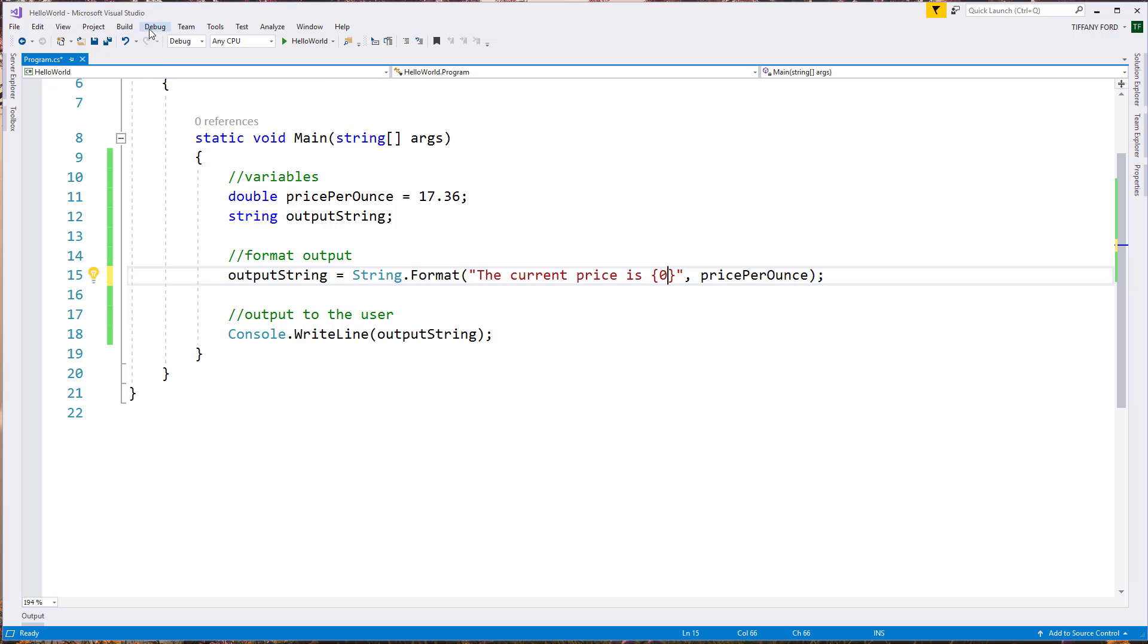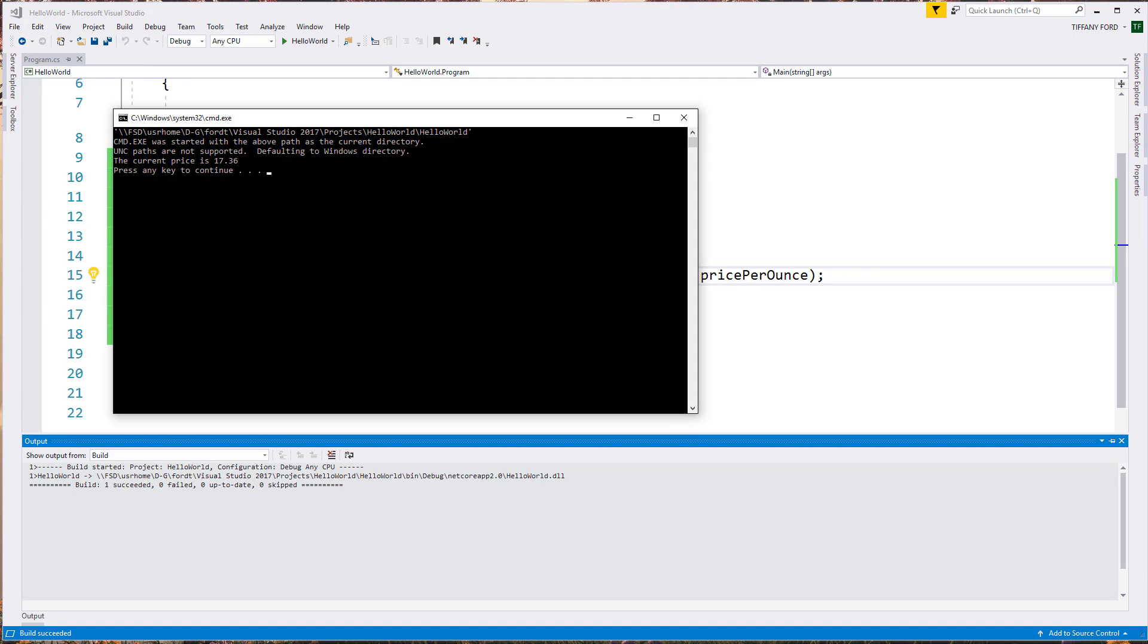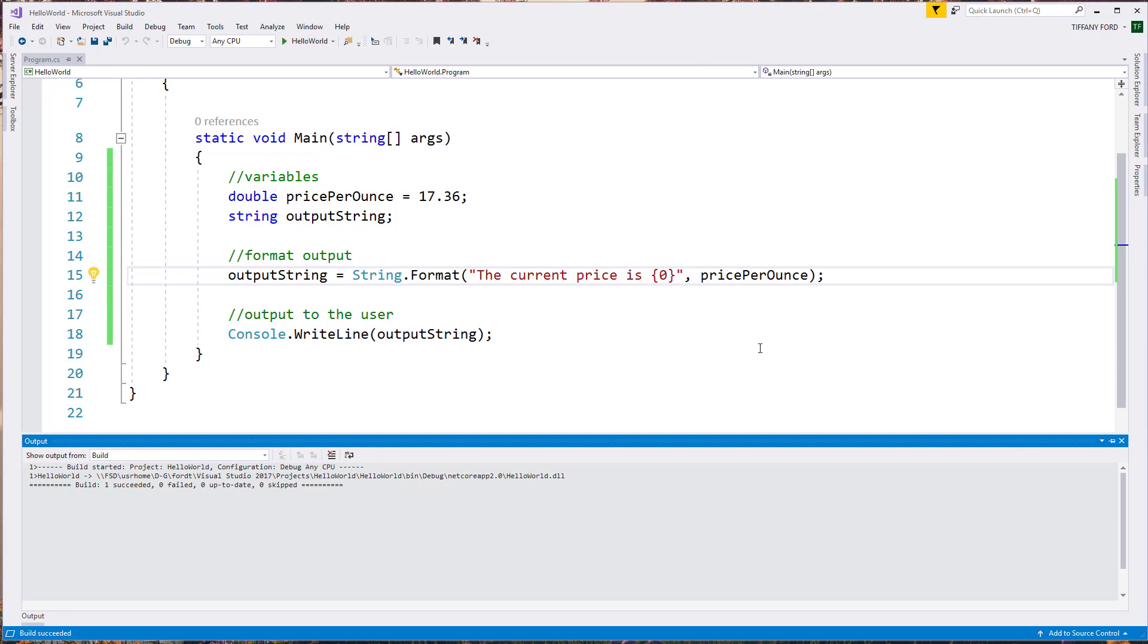So the changes I just made to our program shouldn't change this string as we see it because I haven't applied any formatting yet.